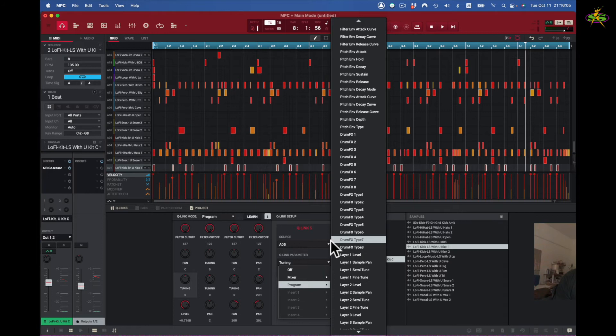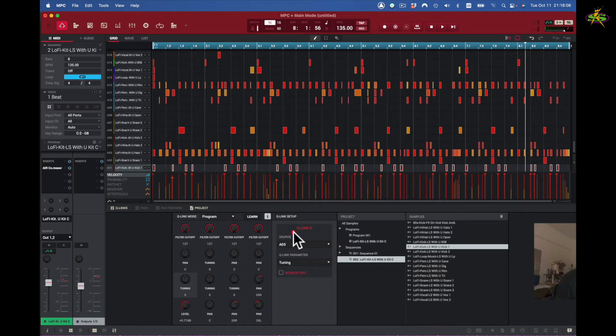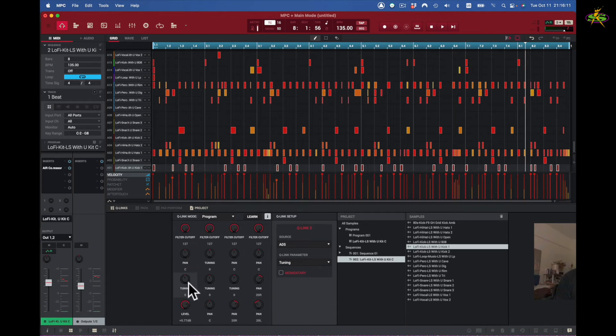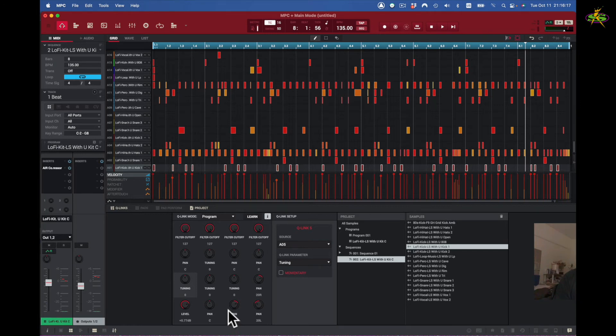This is our project Q-Link section. Each one of these knobs represents the 16 pads for that parameter, or for that program rather. Now pull up the pads here.